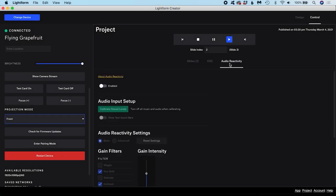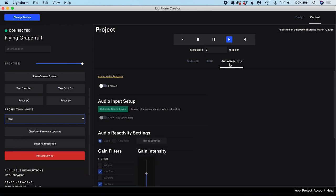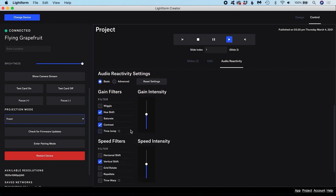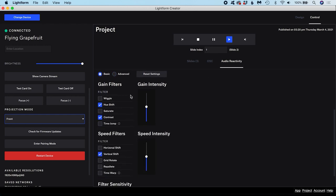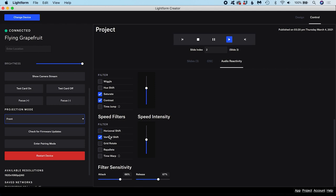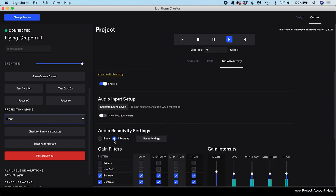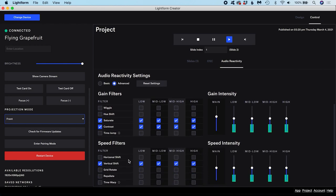A Lightform setup has the ability to make visuals react in real time to sounds it detects in its environment. Assuming you have a sound input that is correctly set up and calibrated, you can enable audio reactivity here. There are two modes, Basic and Advanced. Basic offers you a simpler interface for adjusting audio reactive filters. Gain filters react to the audio's volume. Choose the filters you want to apply from this list and set their intensity. Speed filters speed up or slow down with the presence of sound. Within the filter sensitivity settings, increasing the attack makes the filters react more quickly to increases in sound. Increasing the release makes the filters react more quickly to decreases in sound. In Advanced mode, you have more settings on offer to fine tune how your filters respond to audio.